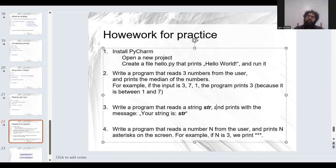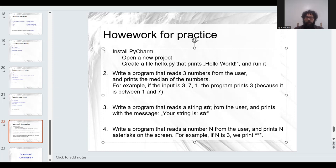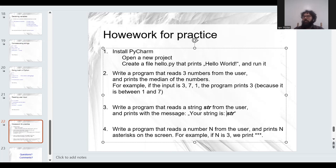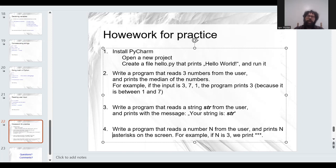Another exercise: read a string from the user and print 'Your string is: ' followed by that string. The third exercise: read a number n from the user and print n asterisks. For example if n=3, print three asterisks; if n=7, print seven asterisks.